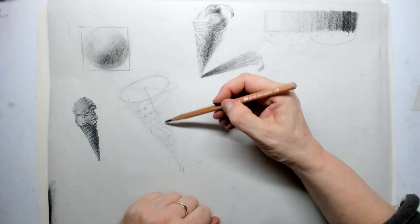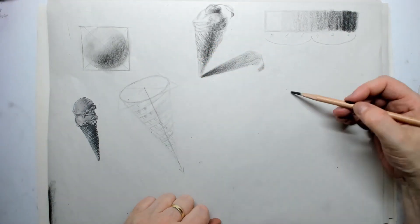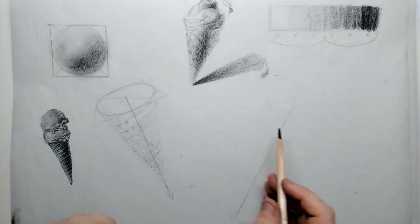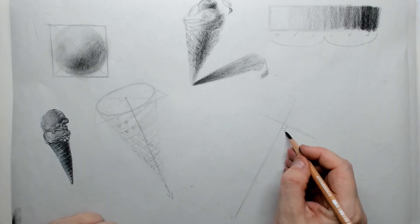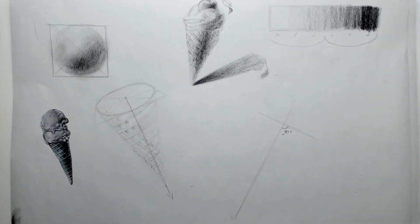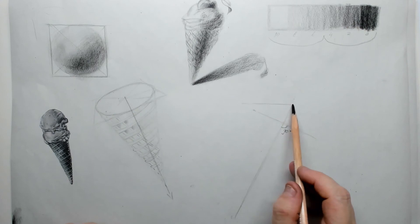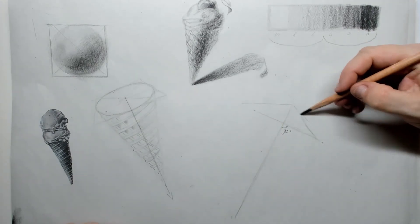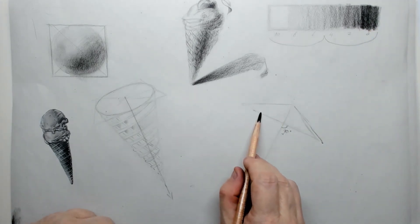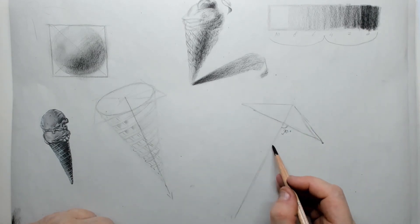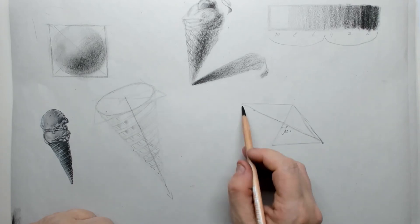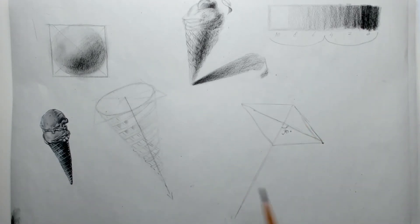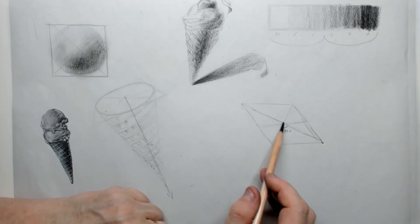What I do first is decide in which angle the cone is going to stand. Then I put in a straight line that's exactly 90 degrees, and then I can start creating that diamond shape. The diamond shape is going to help me put the oval in the correct angle. This is very important. Take your time for this.